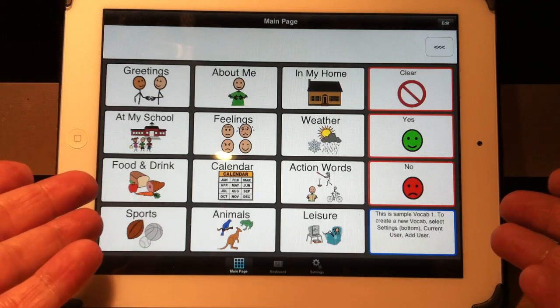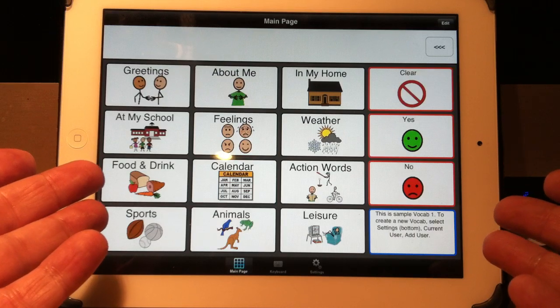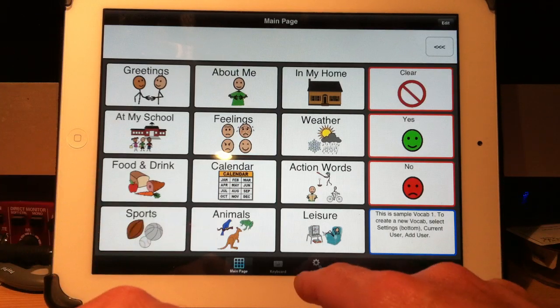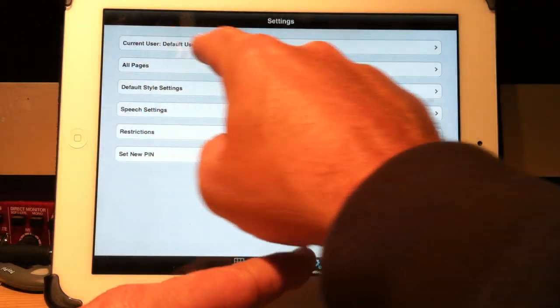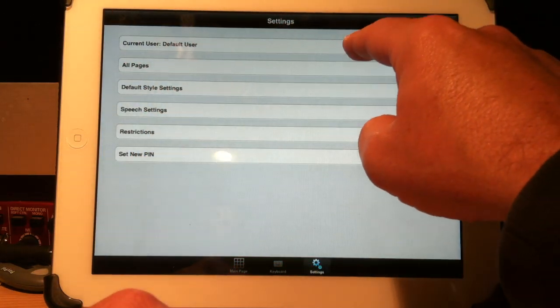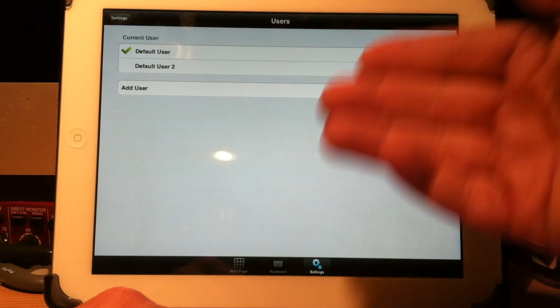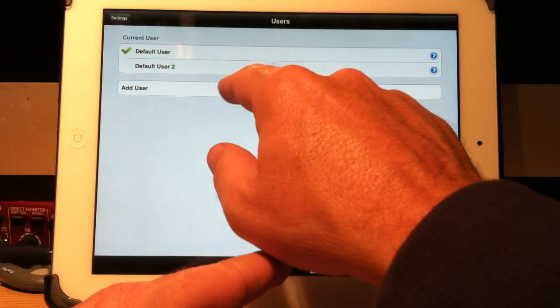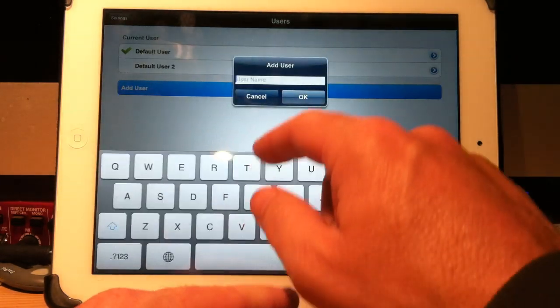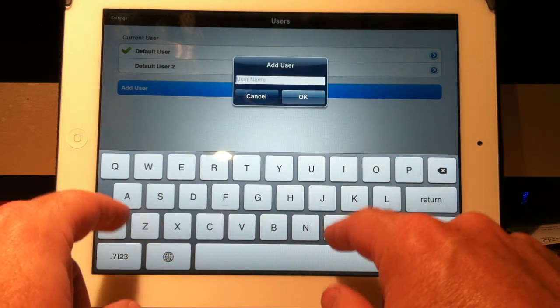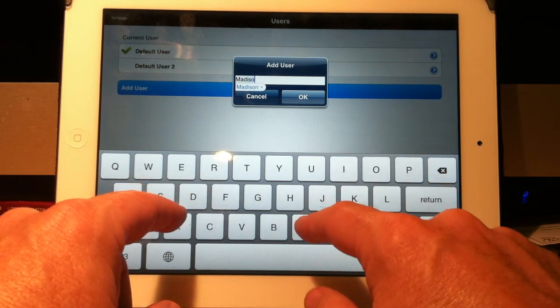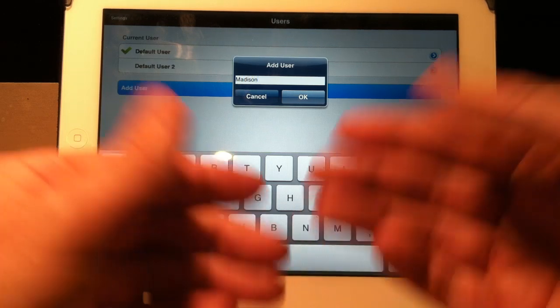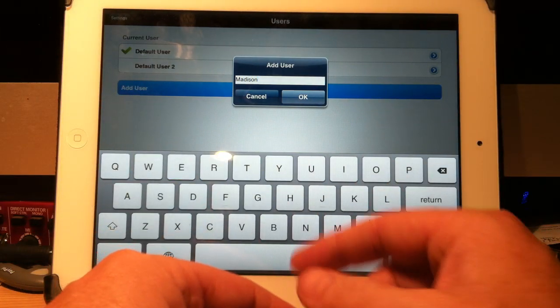But you can create as many vocabularies as you want. For example, if I hit Settings here at the bottom, current user is Default. That's my sample one you're looking at. But I could add a user. Let's suppose I have a little girl named Madison. I want to create from scratch a vocabulary or page set for her.